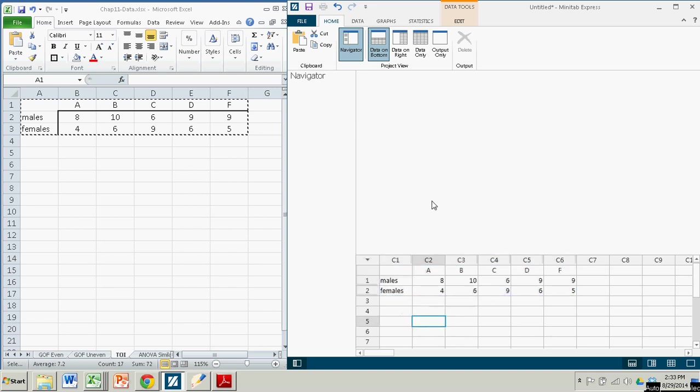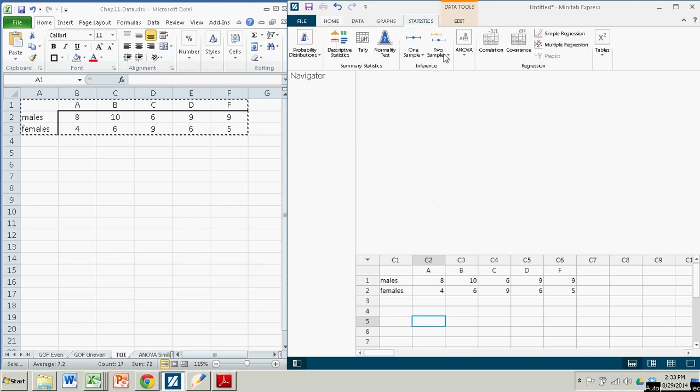If I start off on the home page, I want to go over to statistics. Go over to the chi-squared symbol here, which looks like just an x-squared, but I click on it anyway.